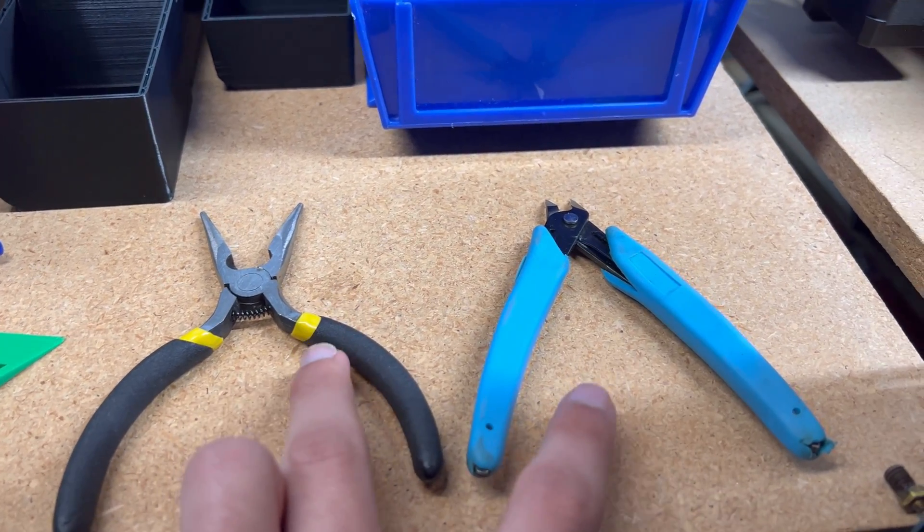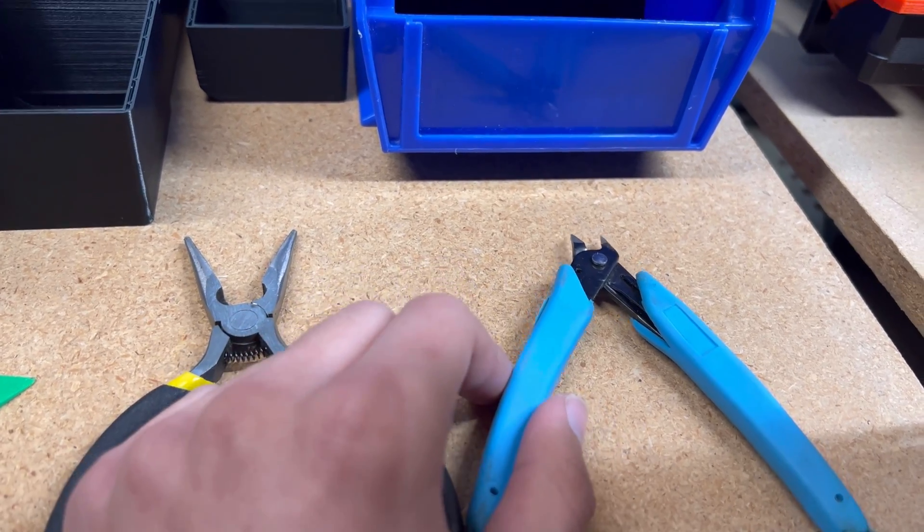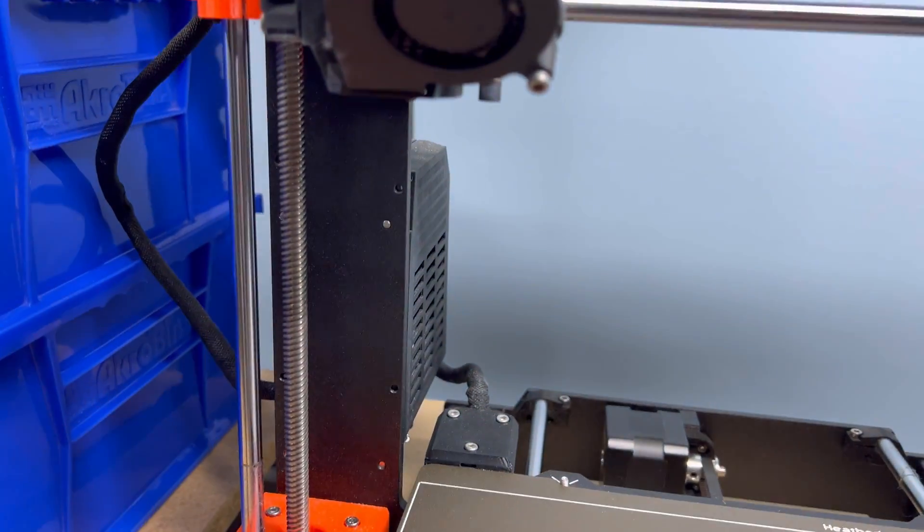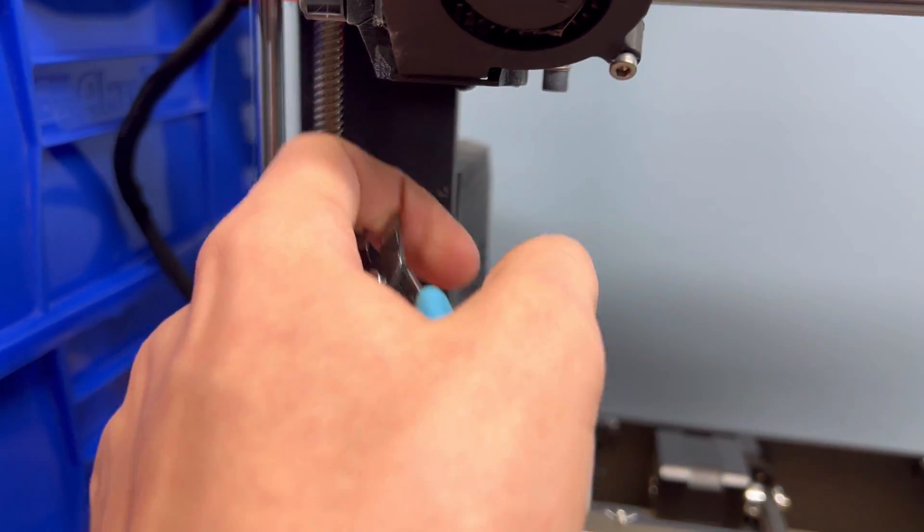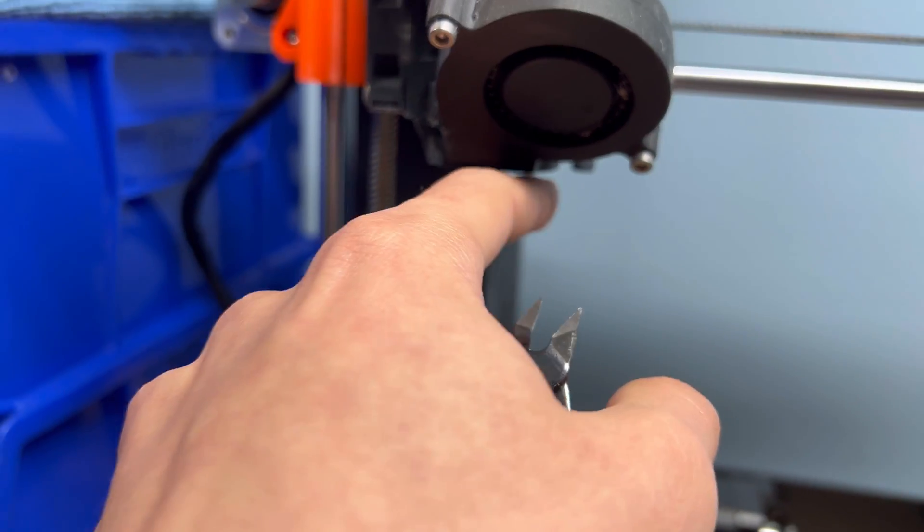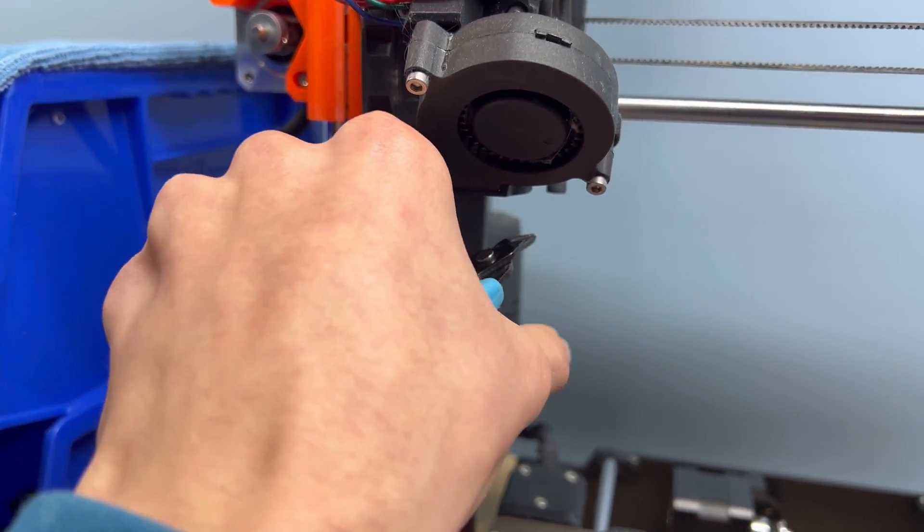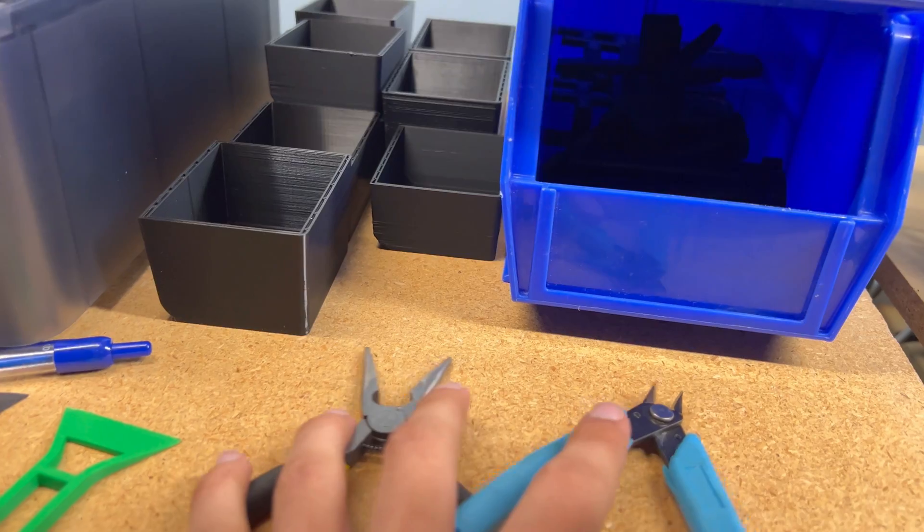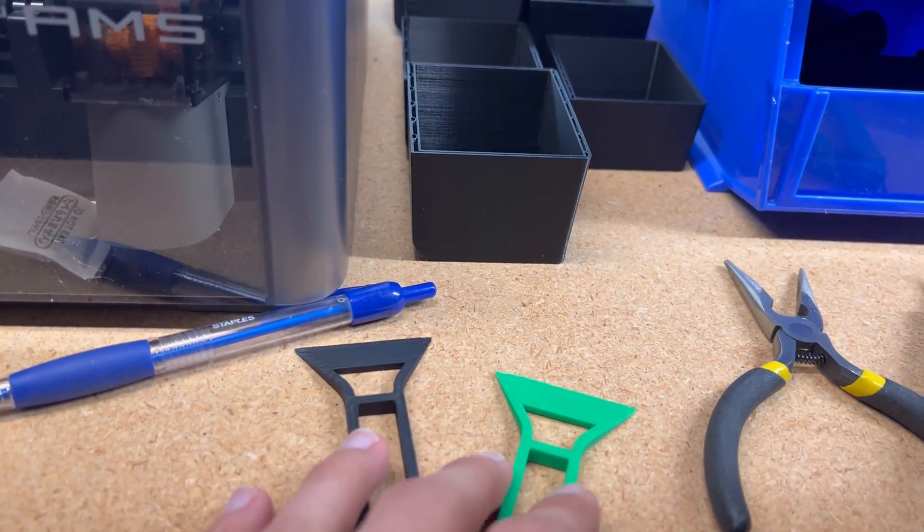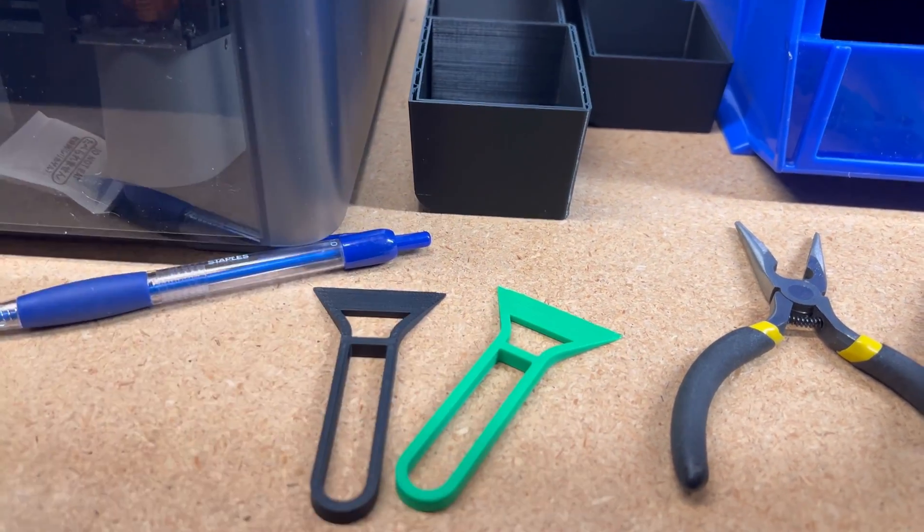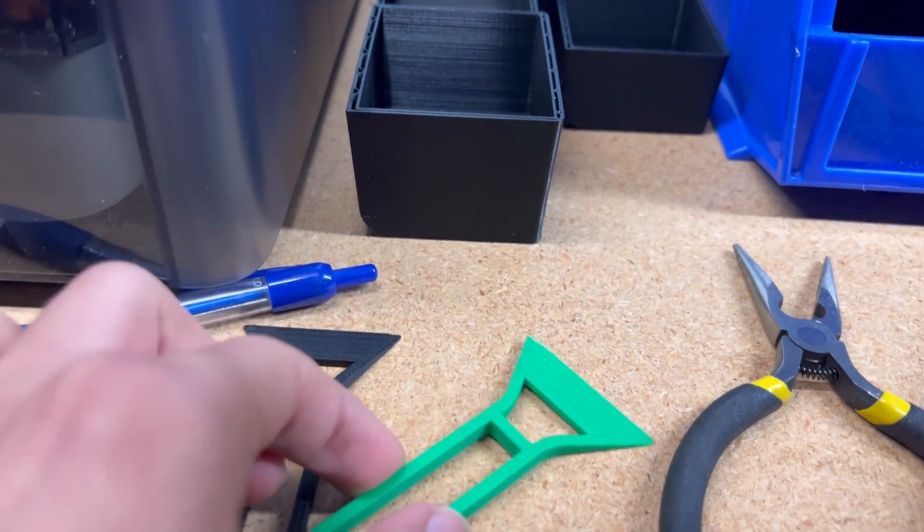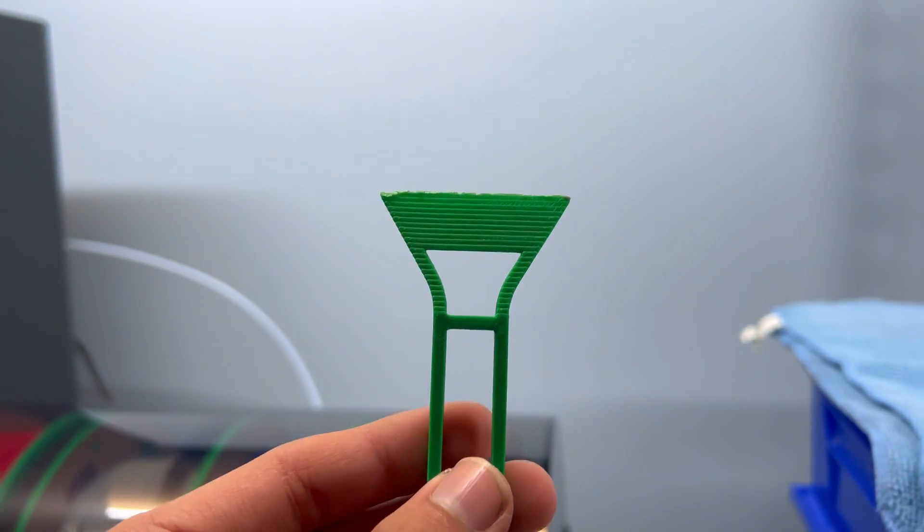So, I use these to cut off the excess filament. So, sometimes when you end a print, there's like a long line here or squiggly. And so, you just take it off before starting a new print. I use both of them for that. And then, these to take off the purge lines and also the surrounding area around the print.